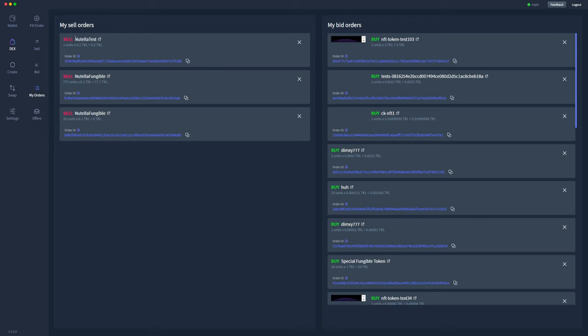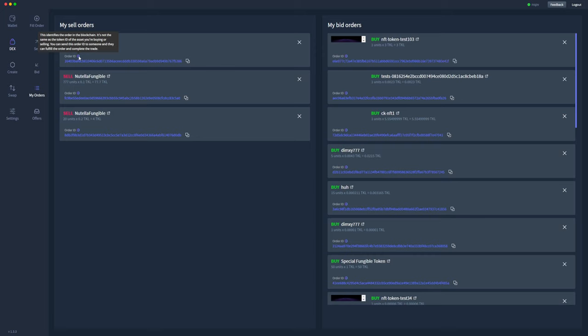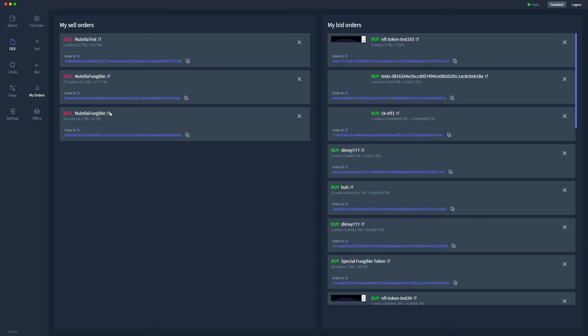So for my sell orders we have a couple of other tokens and fungible tokens for sale. We've got Nutella test for sale where we're selling one of them for 0.2 TOQL. Here's the order ID. This identifies the order in the blockchain. It's not the same as the token ID of the token that we're selling, and I can give that order ID to someone and they can fulfill the order and complete the trade using the decentralized app. Here we're selling Nutella Fungible, which is 777 units for 0.1 TOQL each or 77.7 TOQL total and the associated order ID. I'm also selling another 20 units of the Nutella Fungible token for 0.2 TOQL, so 4 TOQL total, and that has a different order ID because it has a different price associated with it.